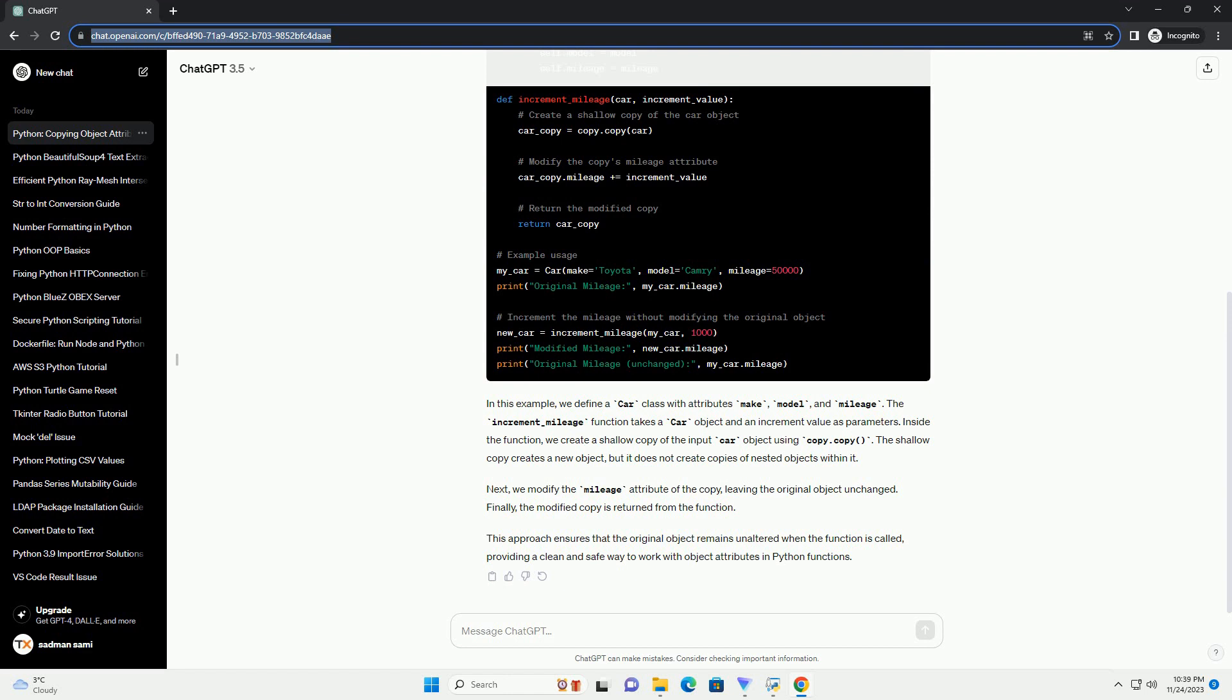This approach ensures that the original object remains unaltered when the function is called, providing a clean and safe way to work with object attributes in Python functions.